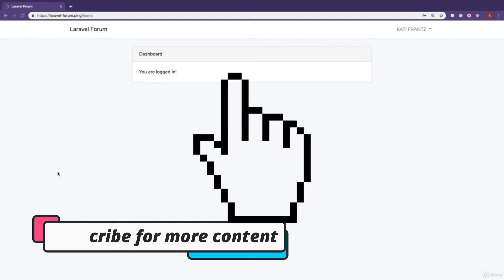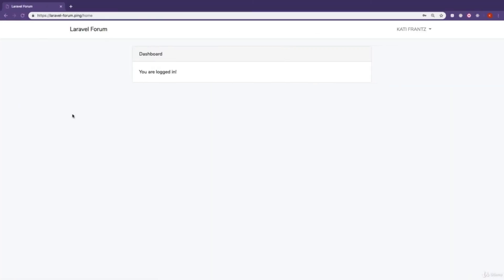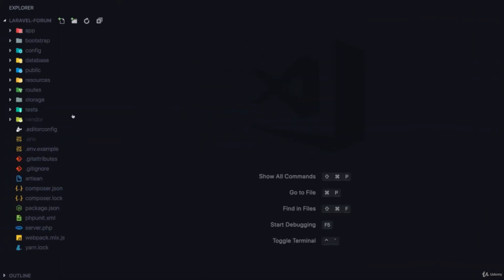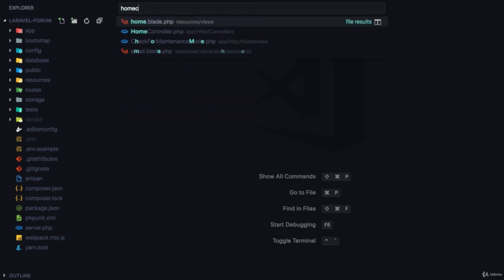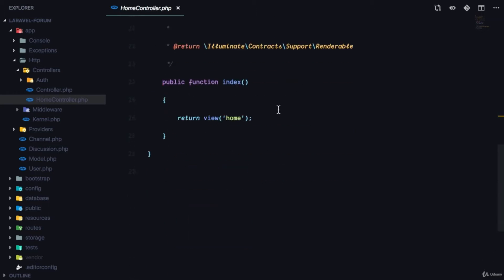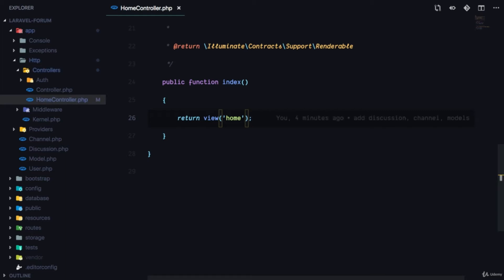What we are going to do is I'm going to show you how to share data to all of your views. If you have a piece of data that you want to appear on all of your pages, there's no need to return it on every page. For example, if you come to your home controller and want to return channels, you'd have to add it to all controllers — so there's a way to share data to all views.